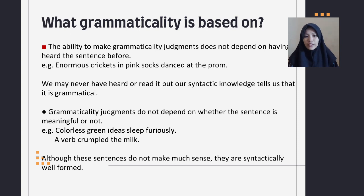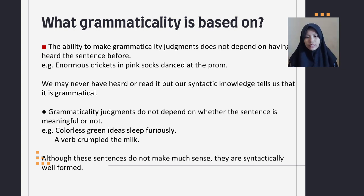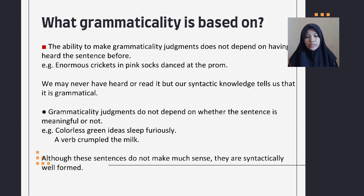What is grammaticality based on? The ability to make a grammatical judgment does not depend on having heard the sentence before. For example: 'enormous crickets in pink socks dance at the front.' We may never have heard or read it, but our syntactic knowledge tells us that it's grammatical. Also, grammaticality judgments do not depend on whether the sentence is meaningful or not. For example: 'colorless green ideas sleep curiously' or 'a verb crumblet the milk.' Although these sentences do not make much sense, they are syntactically well-formed.